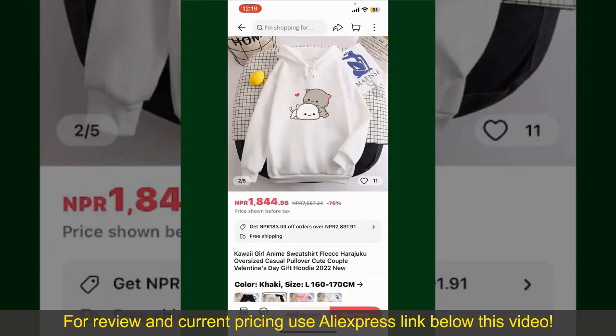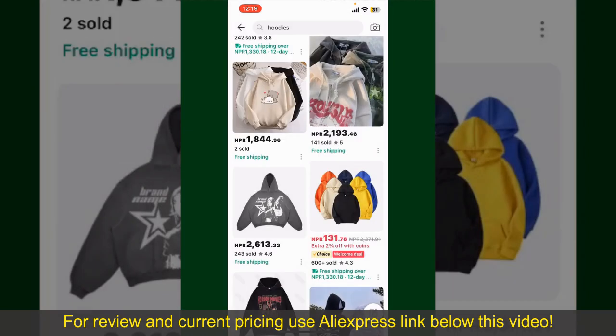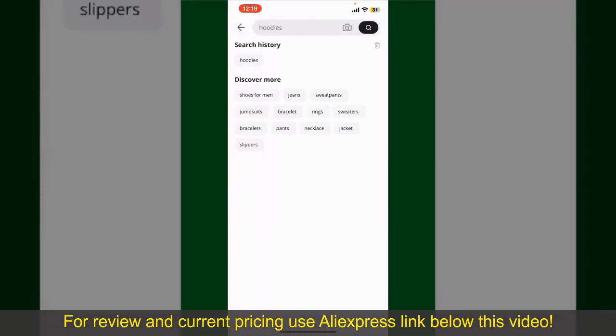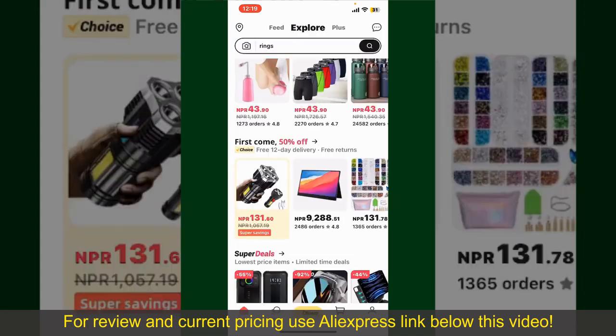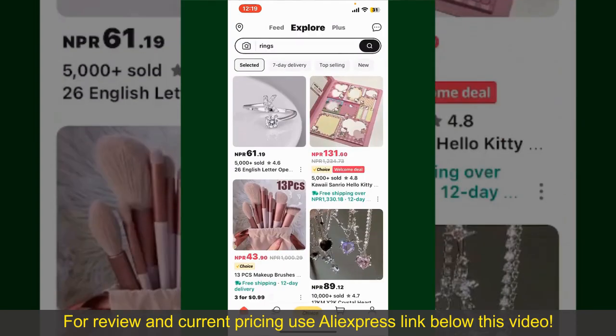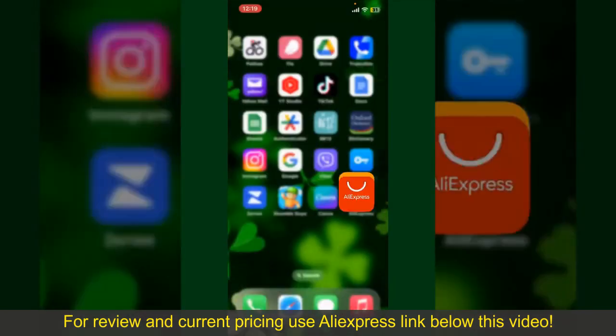Depending upon the shipping method and your location, all you need to do now is wait for the order to be delivered. That is how you can easily place an order on AliExpress.